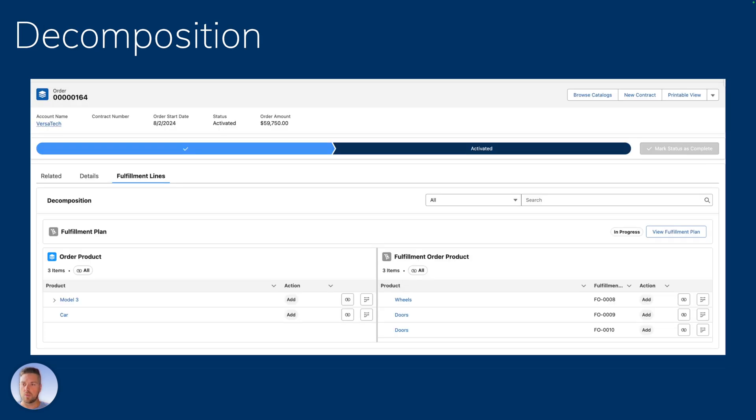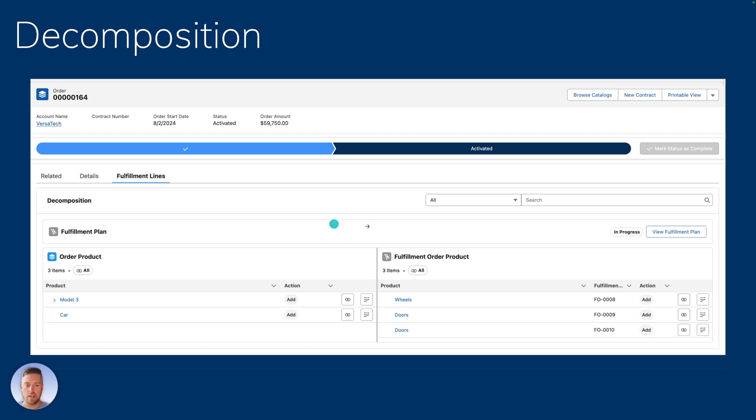All right, decomposition. What does that look like in Salesforce? So on your order, as you can see on the left-hand side, you've got the list of your order products. So in this case, we've got two products, the Model 3 and a standard car.